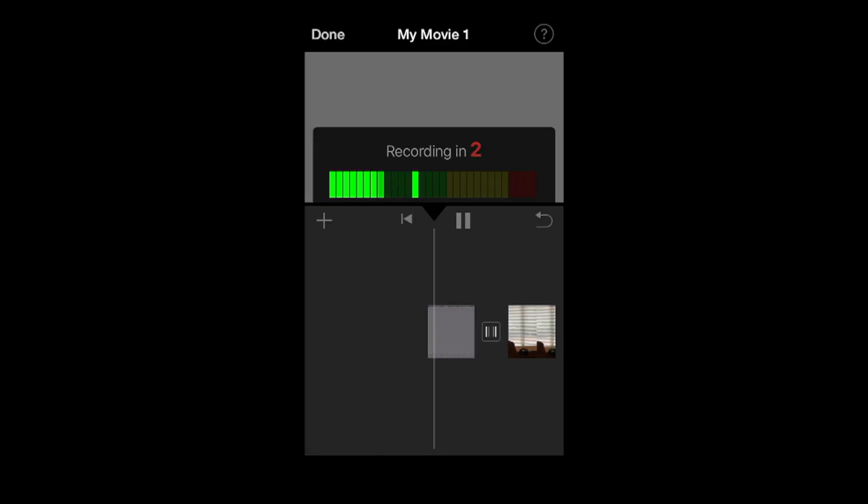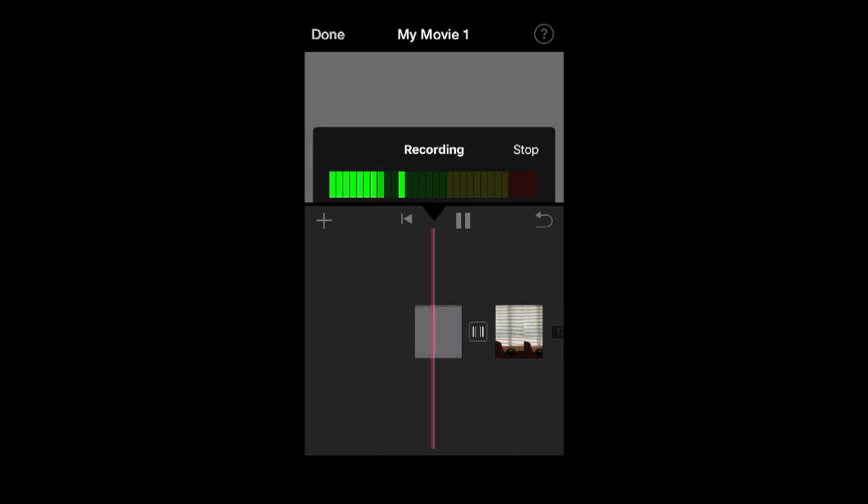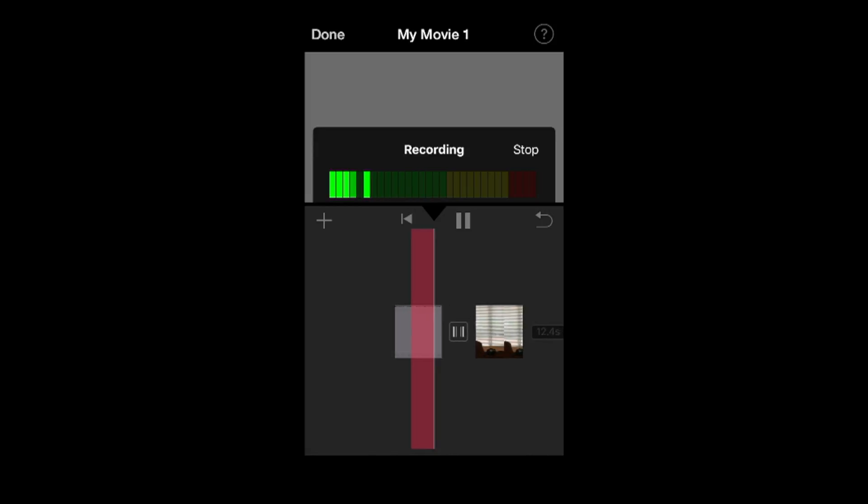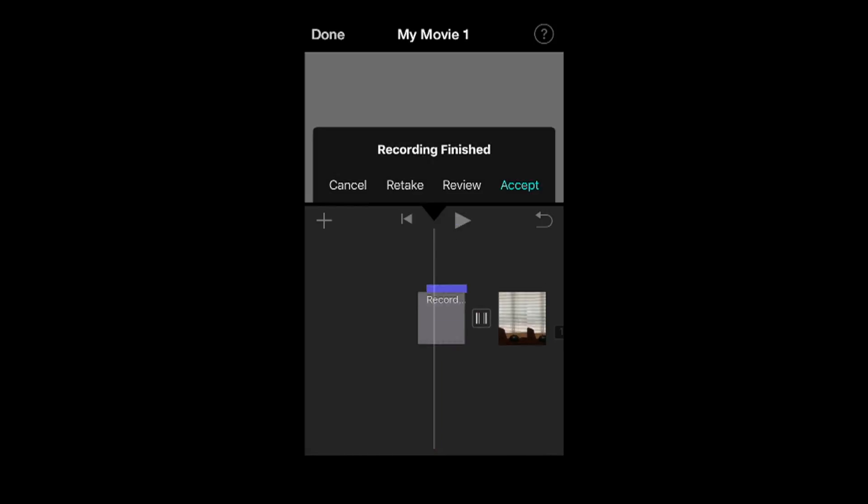Record. And it will give you - this is testing of my recording. Stop. I'll just hit that stop. Now it says recording finished - cancel, retake, preview, accept.